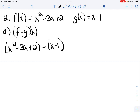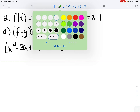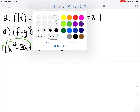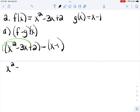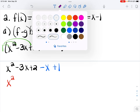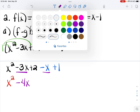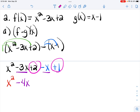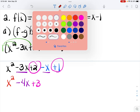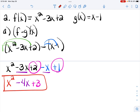Make sure you put parentheses around each of your functions. That first function is understood to have a 1 in front. When I distribute the 1, it doesn't change that function in any way. Distribute the negative, which gives us negative x and plus 1. Put your like terms together. There's nothing like the x squared. Negative 3x minus x is negative 4x, and 2 plus 1 is 3. So we have x squared minus 4x plus 3.